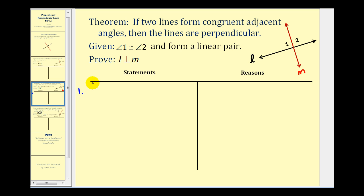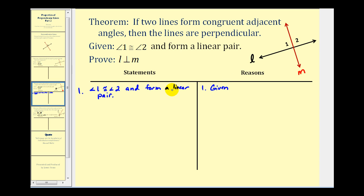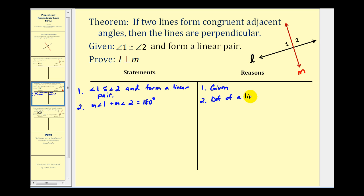We'll start with the given: angle one and angle two are congruent and form a linear pair. This is given. Since we know these two angles form a linear pair, their measures must have a sum of one hundred eighty degrees. We also know that the measure of angle one is equal to the measure of angle two, and that's by definition of congruent angles.